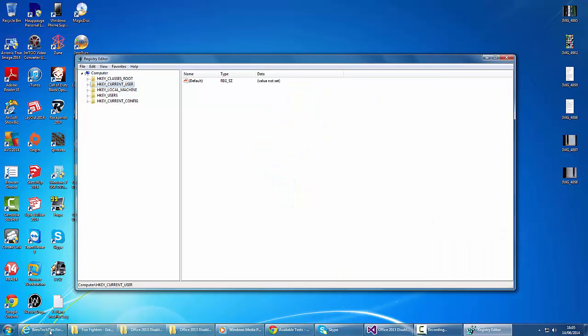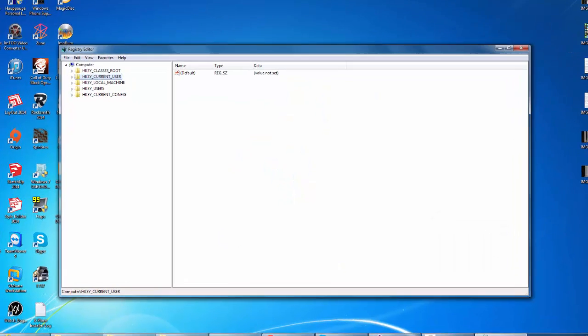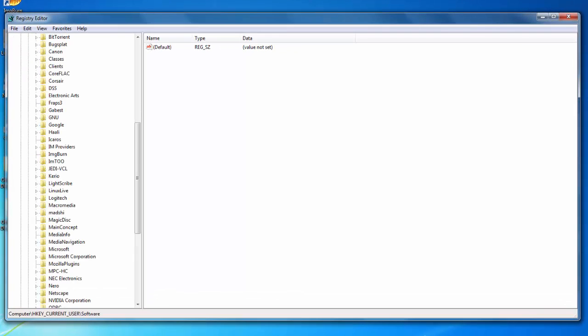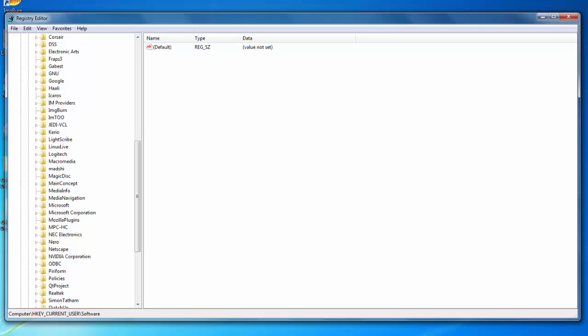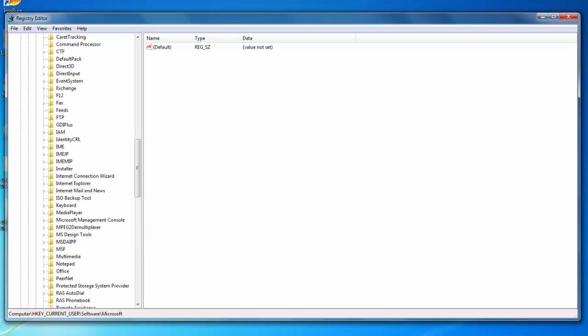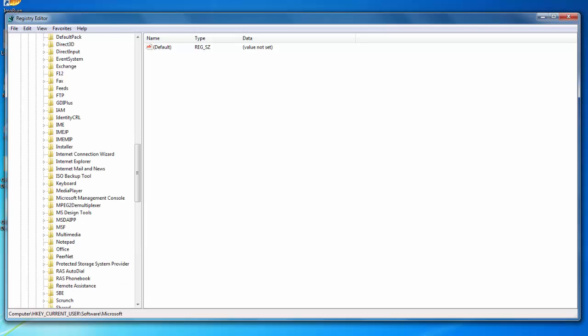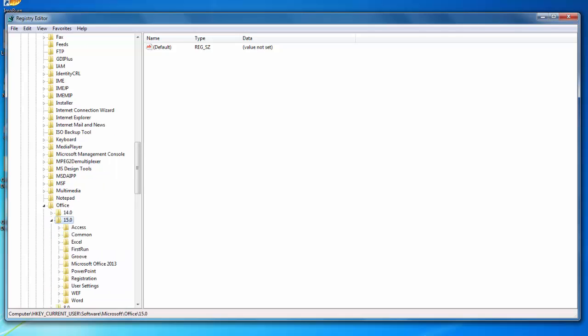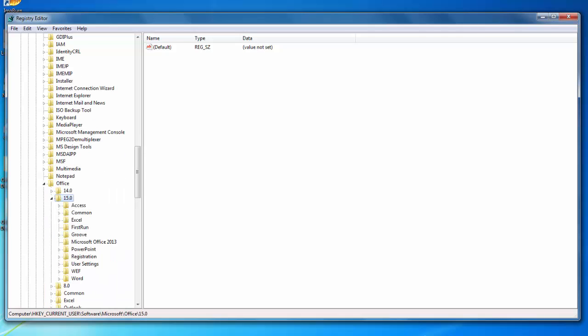In the registry editor, we're going to go to HKEYCURRENTUSER, Software. We're going to scroll down to Microsoft, then scroll down to Office, 15.0, and then Common.